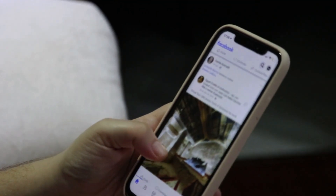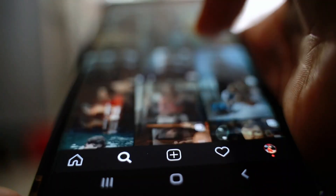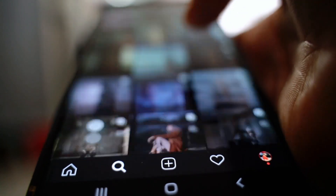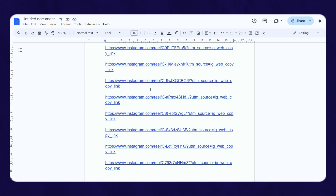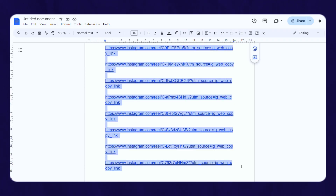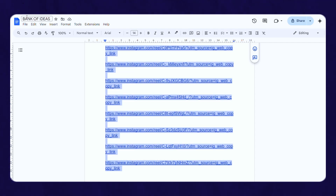Firstly, I want you to go to TikTok, Instagram, or YouTube Shorts and find as many viral videos as possible. Paste the links of all of those videos in a Google Doc. Name it "bank of ideas" or something like that.